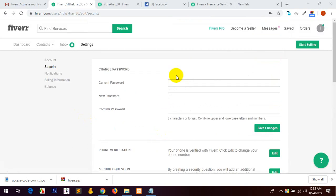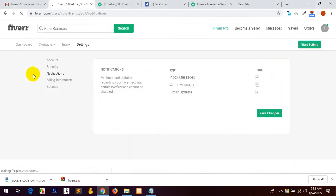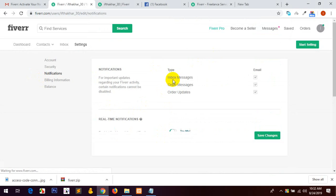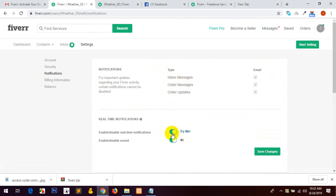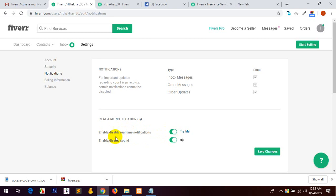So we will be able to do this tutorial and know about it. We will get the notification on the phone, we will be able to keep our notifications on the phone, the message inbox, order message, order update, then we will be able to take our real time notifications.